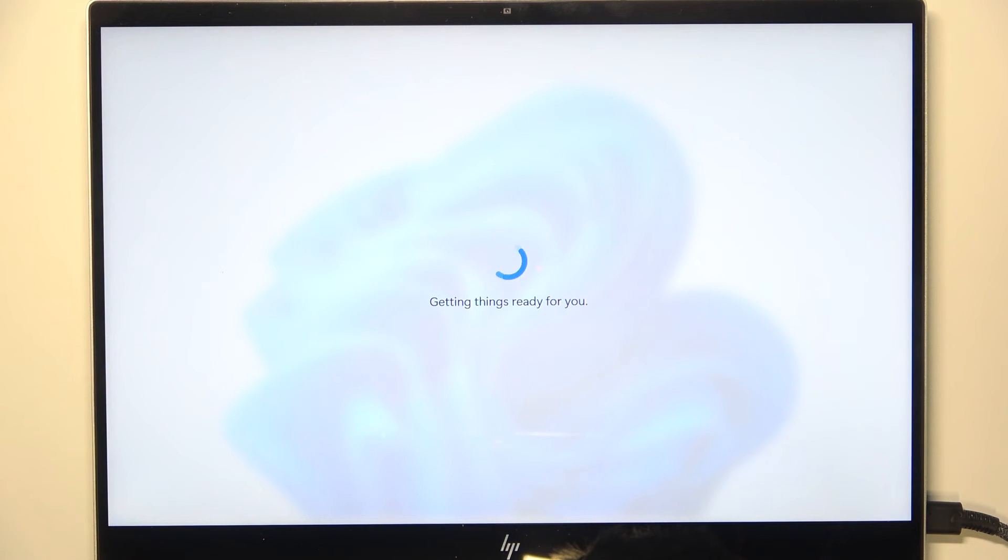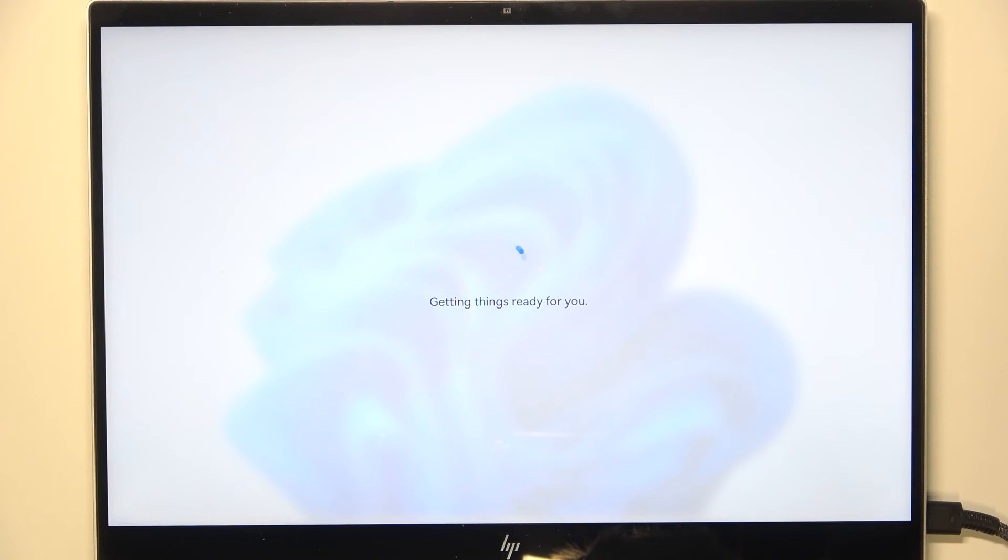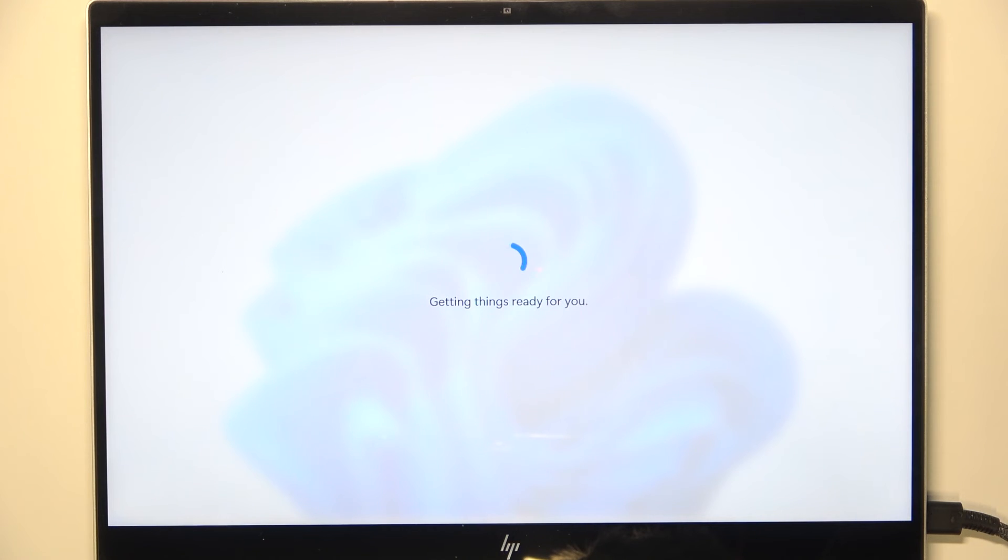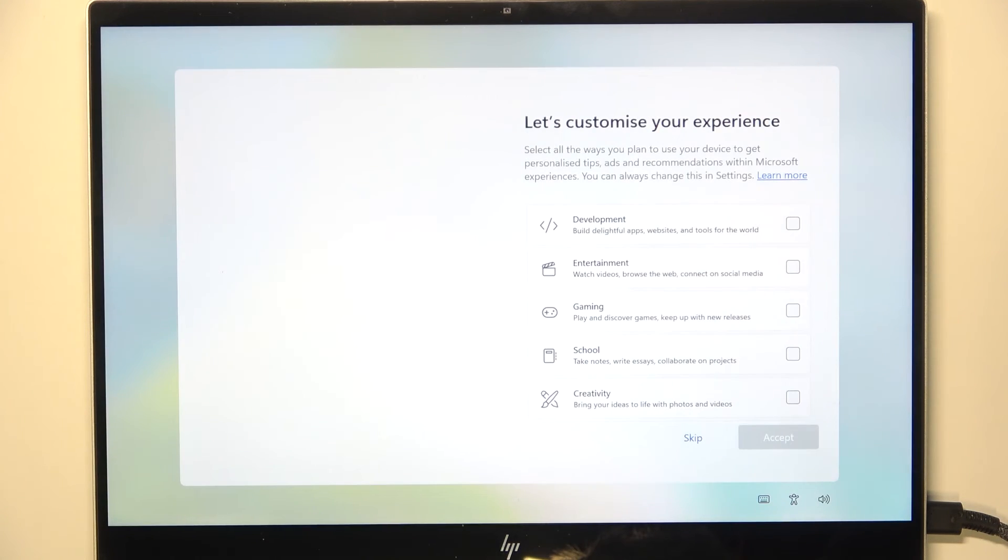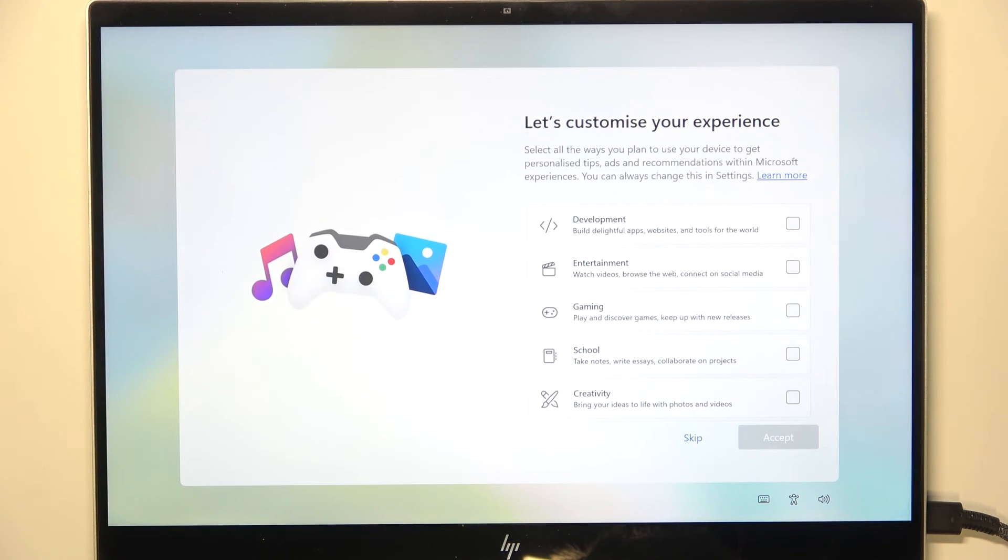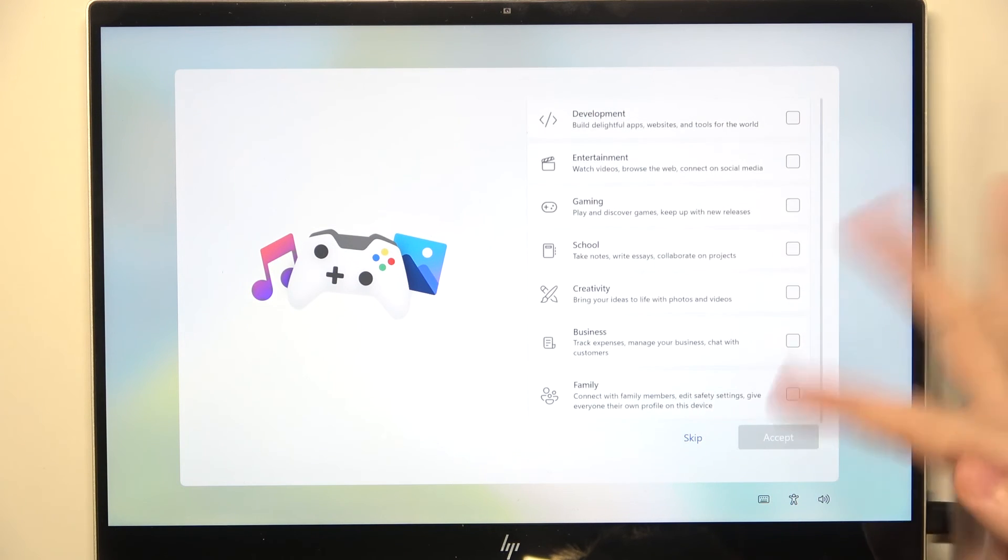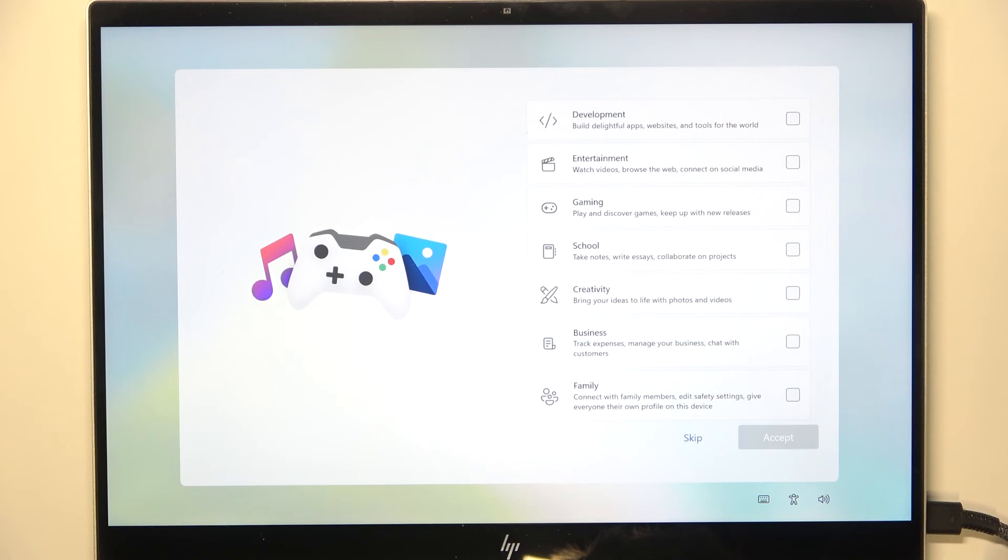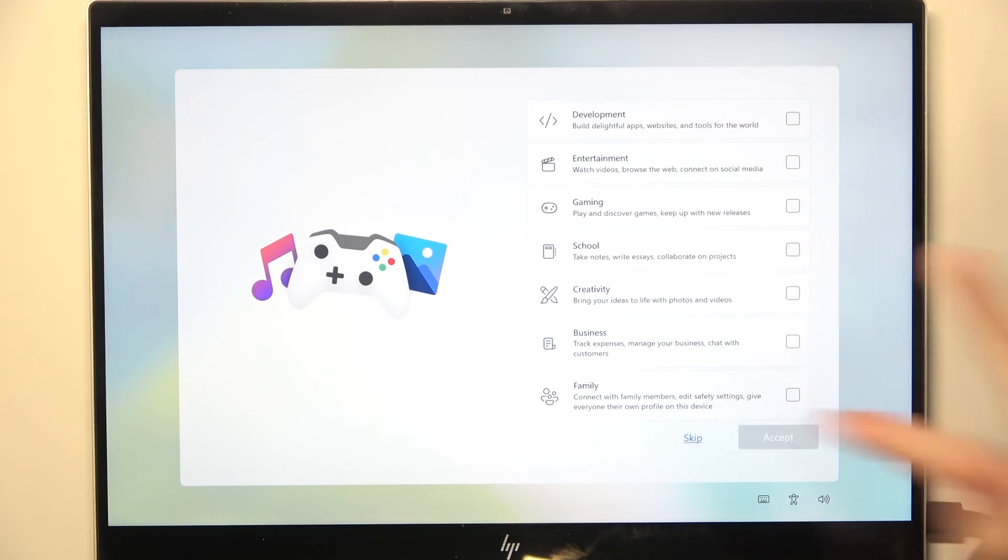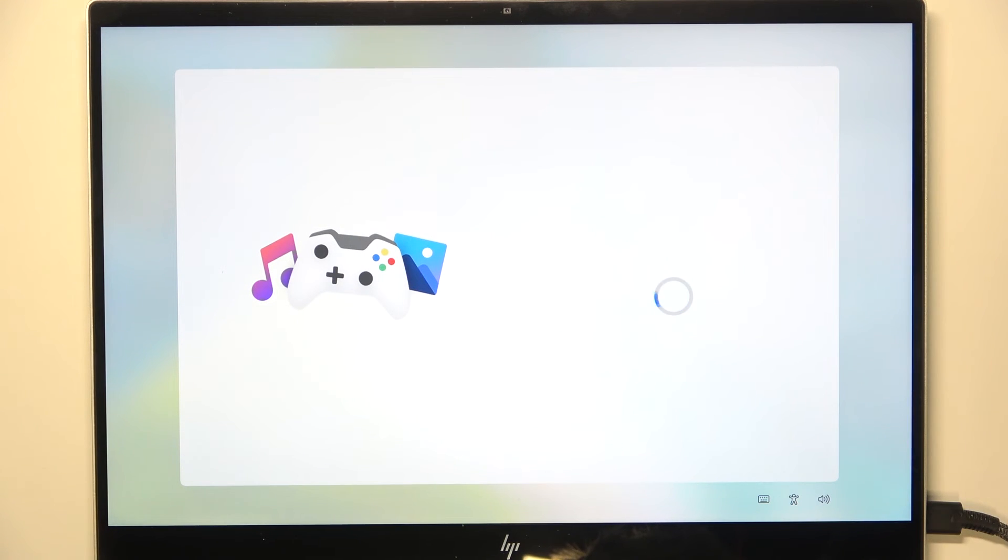Now it'll get a few things ready and try to install some bloatware and will be good to go in a moment. So now you need to select the things that you do on your laptop or just click on skip.